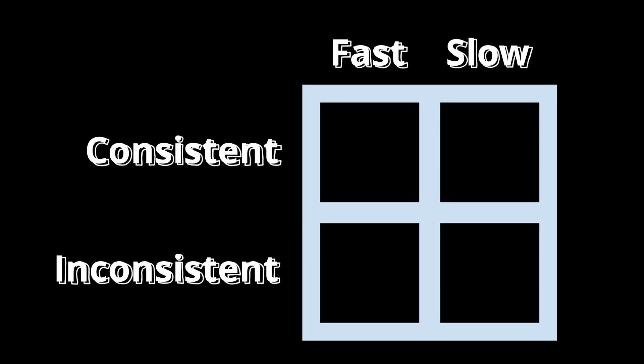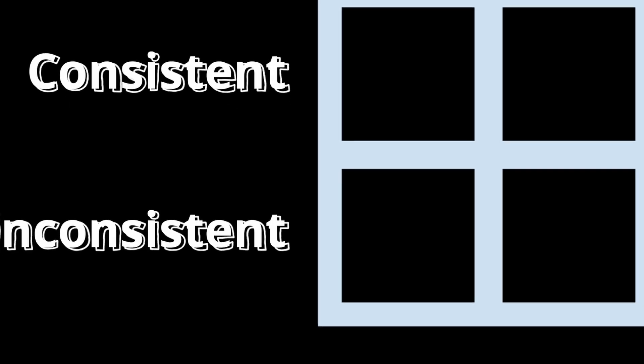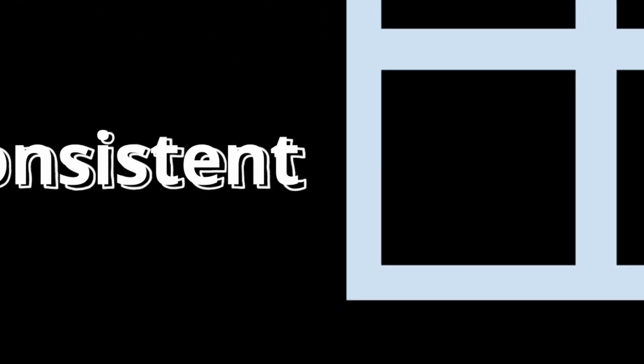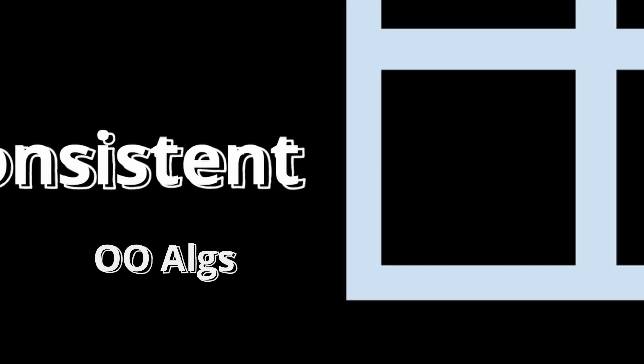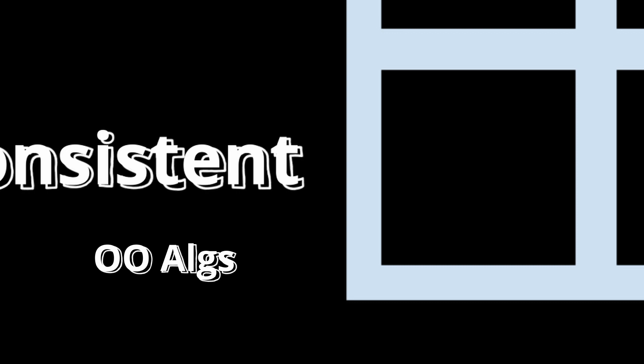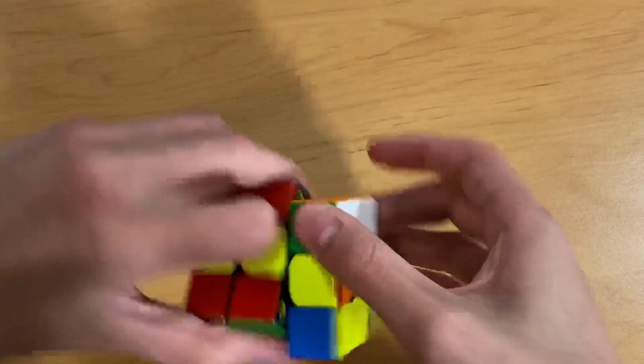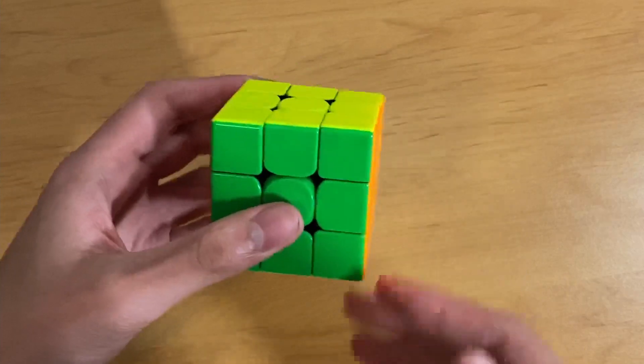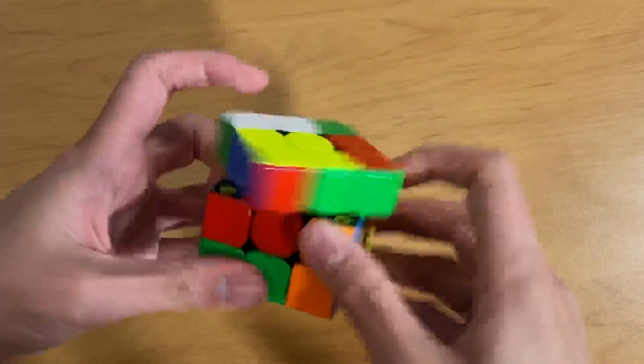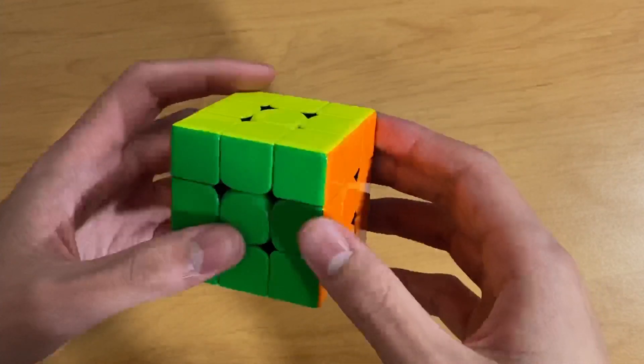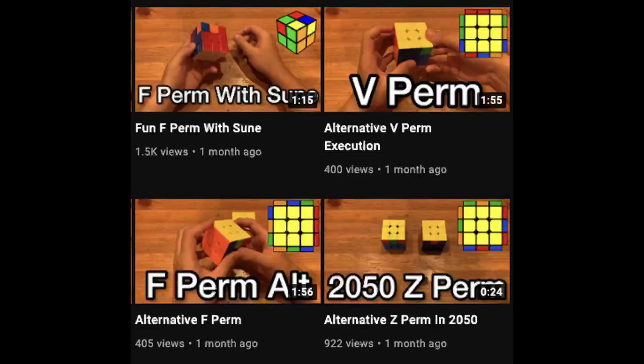Finally, we have the bottom left box. Algs you can do extremely quickly, but are also inconsistent and very risky. These are all of the objectively optimal algs. For example, there's the RU U-perm, the 12-move GC-perm, and many others on YouTube.